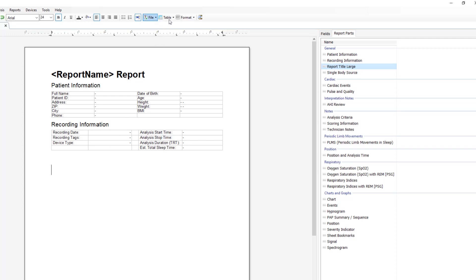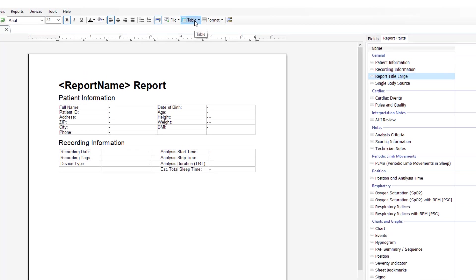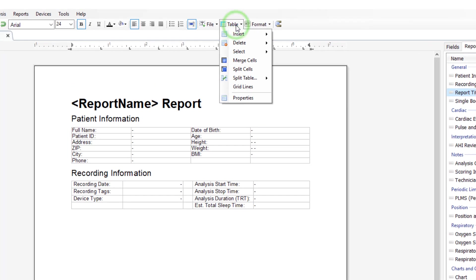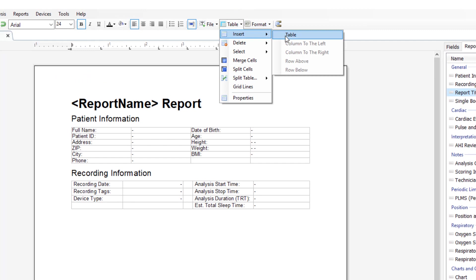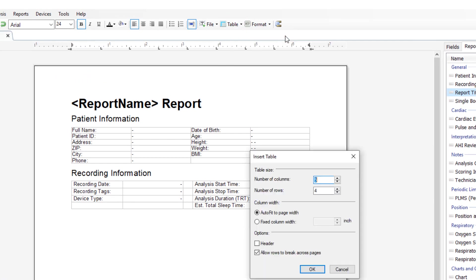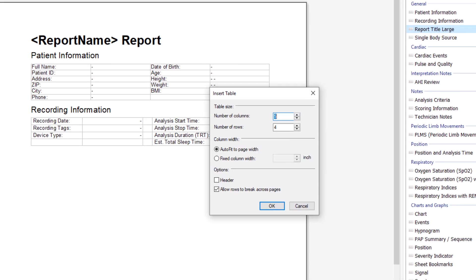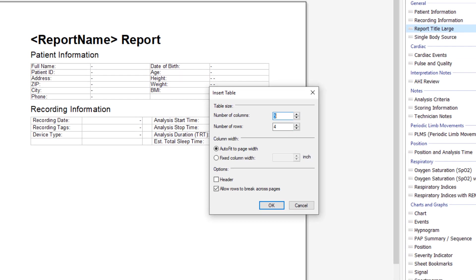All of these functions are the same as any Microsoft Word application. We can also insert a new table. Click to insert a table. For this table, we'll just make the example two columns and three rows.